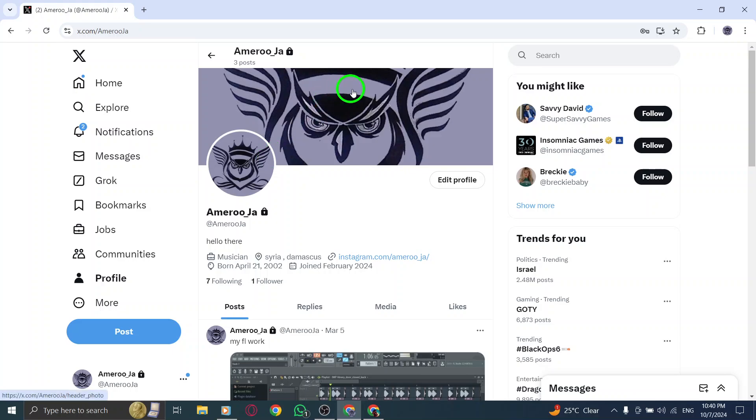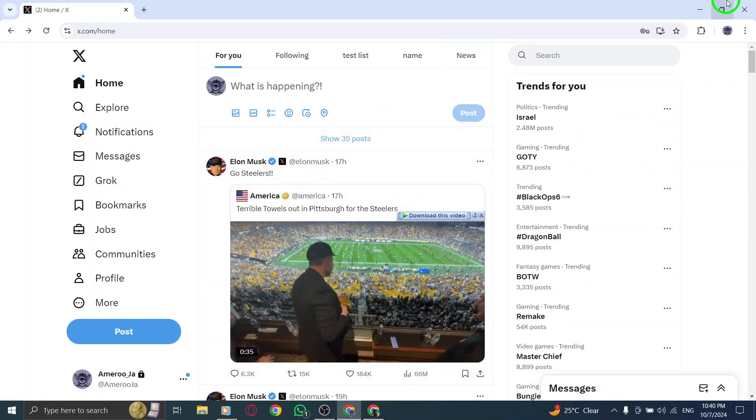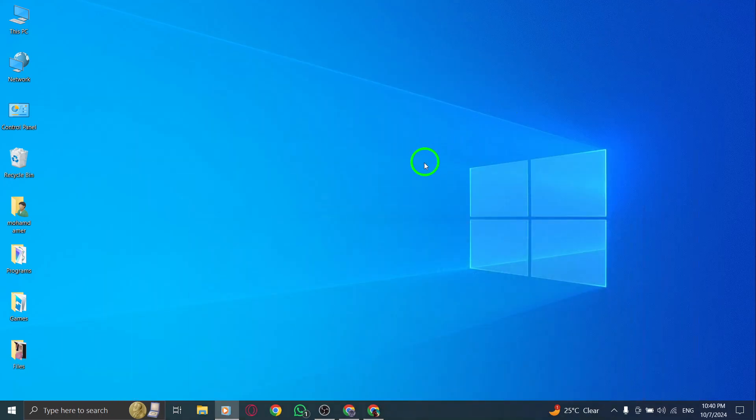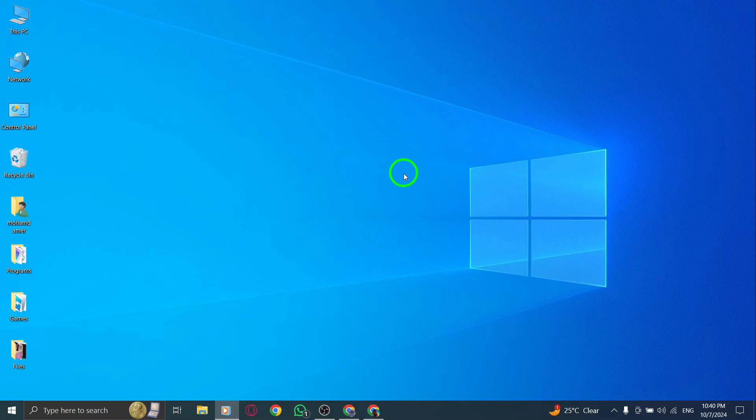And that's it. You've successfully created a new X account on your PC. You're now ready to start tweeting, following, and engaging with the X community. If this guide helped you, be sure to hit the like button and subscribe for more tutorials on X and other social media platforms. Thanks for watching, and I'll see you in the next video.